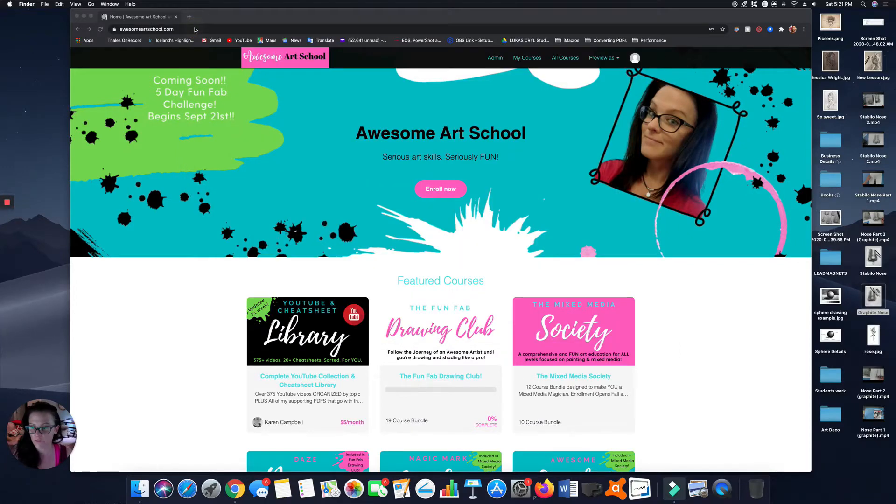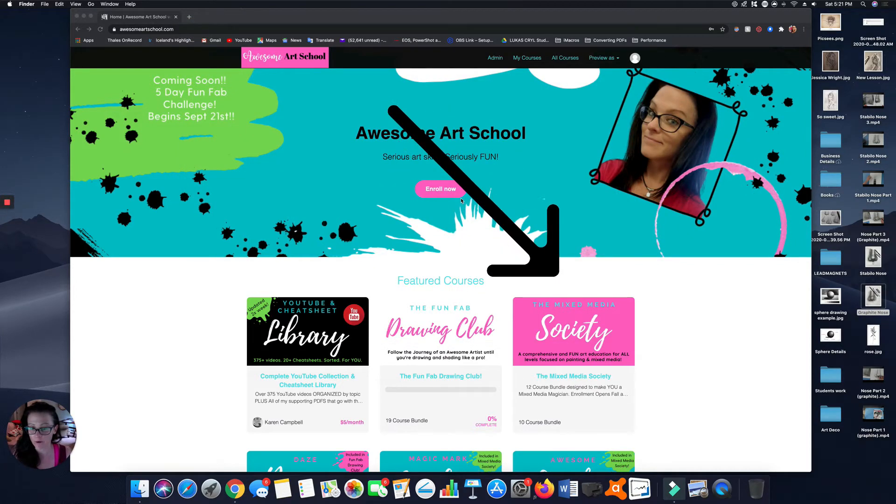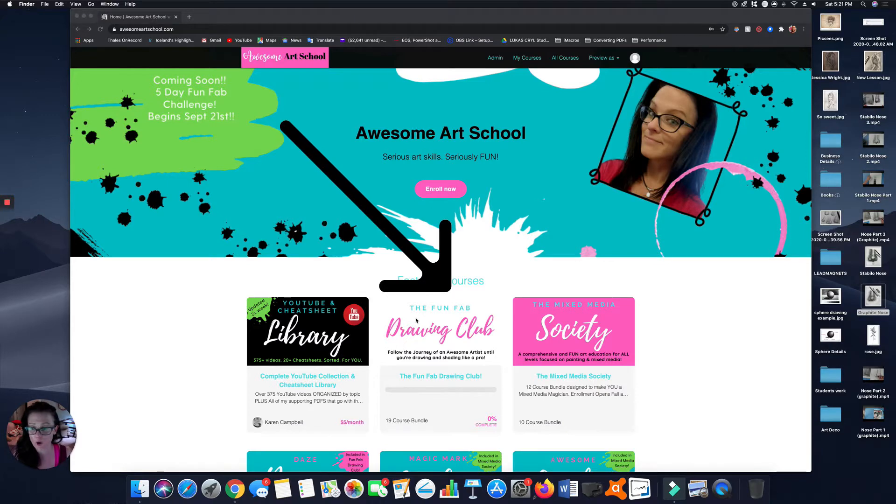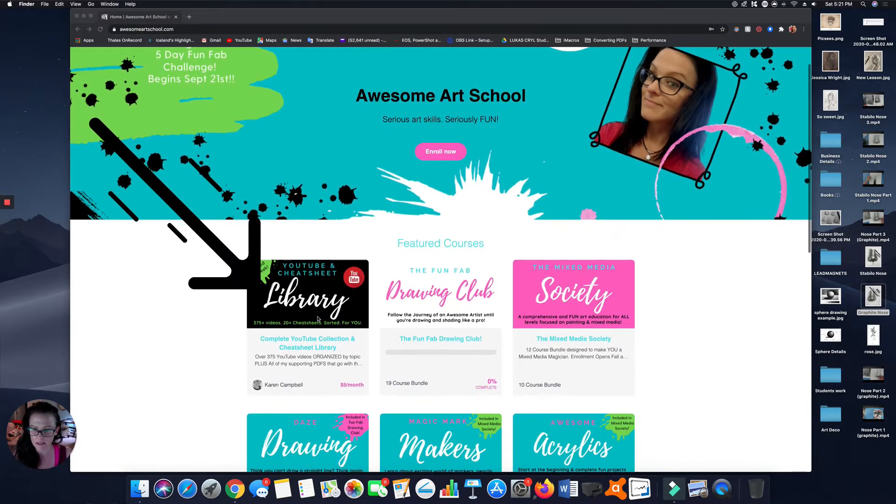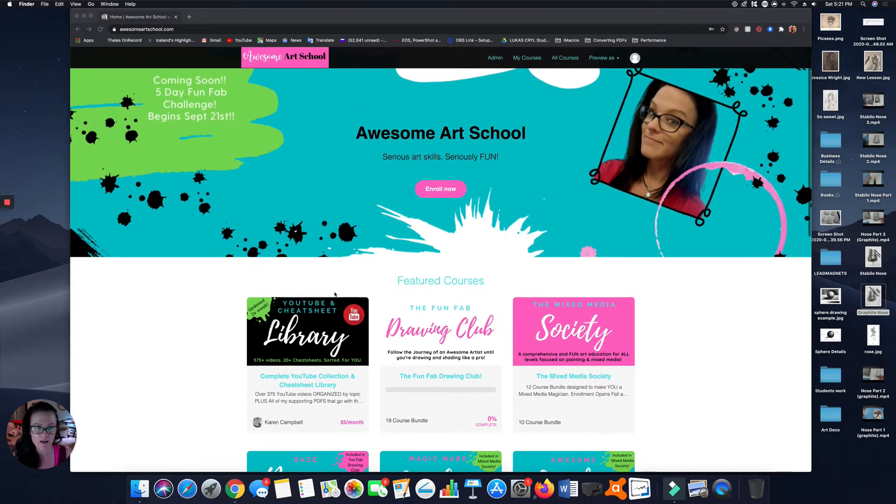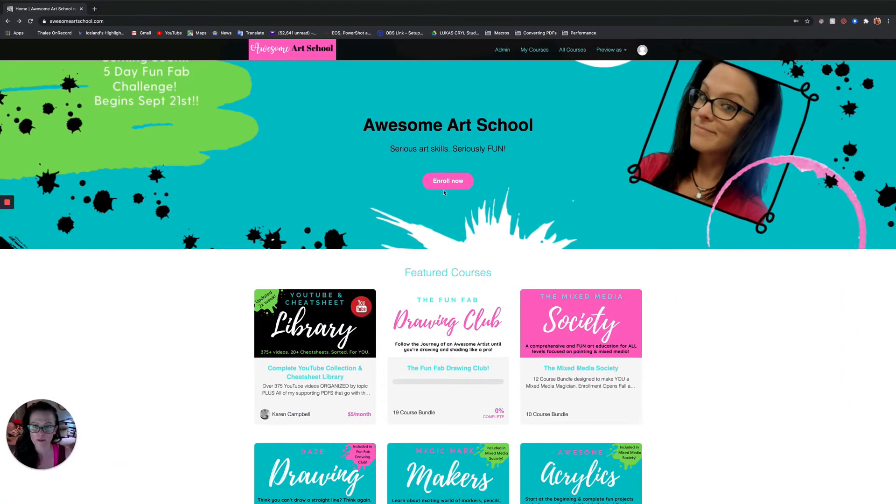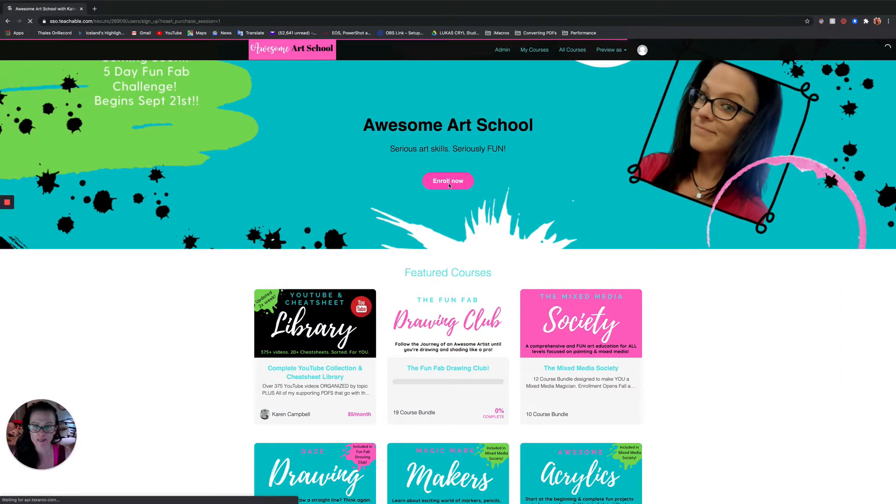Alright, if you would like to sign up for one of the memberships, the only one that's open while I'm recording this is the YouTube and Cheat Sheet Library. So I'm going to go ahead and first of all make it nice and big so you can see.